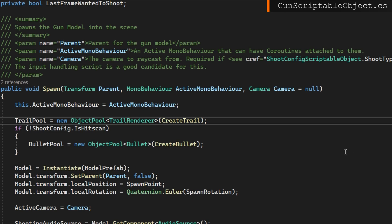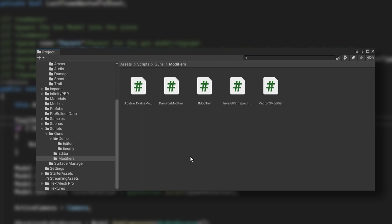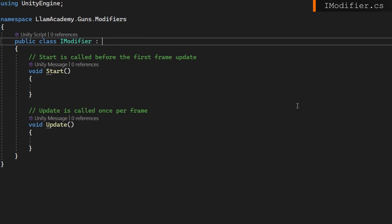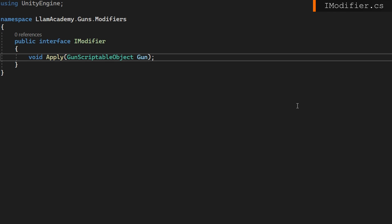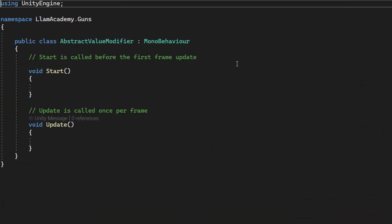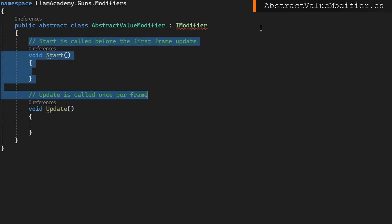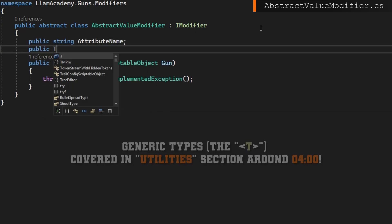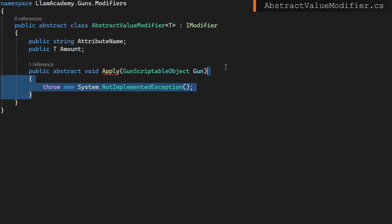Now let's create a new folder in our guns folder called Modifiers where we'll put all of our modifier code. The first script we're going to make is an iModifier. There's a convention where we use I at the beginning of an interface, so we're going to make a public interface iModifier in the namespace LlamaAcademy.Guns.Modifiers. This interface is only going to define one function: a public void Apply that accepts a gun scriptable object.